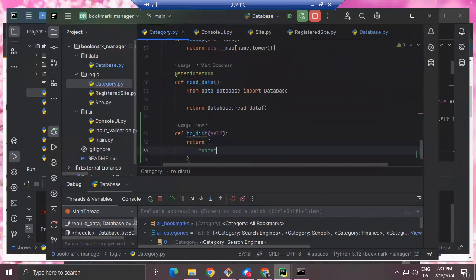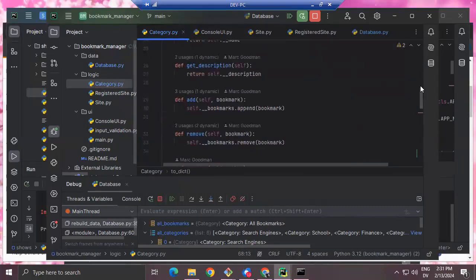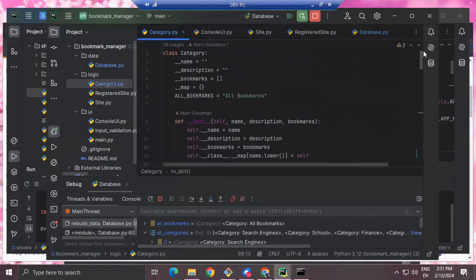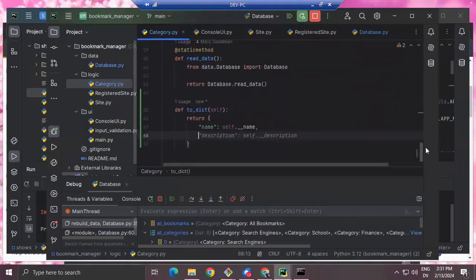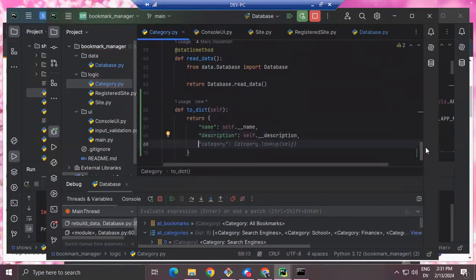I go to category and look at the constructor — it has name, description, and bookmarks. I'm going to add a to_dict method at the bottom. It's a regular method that returns a dictionary with name: self.__name, description: self.__description, and bookmarks.